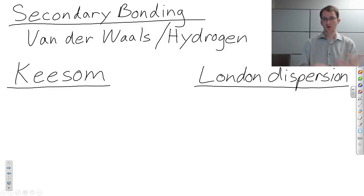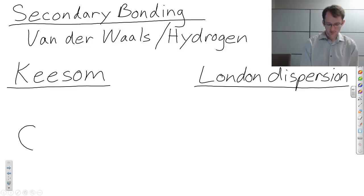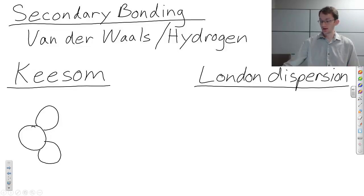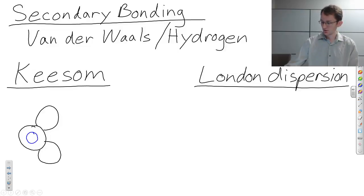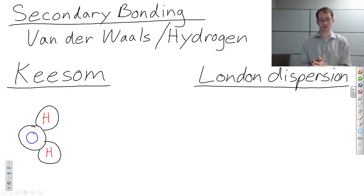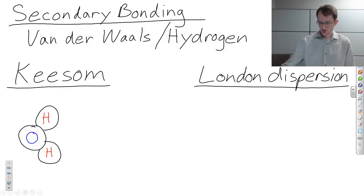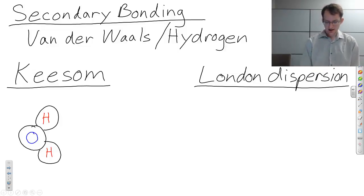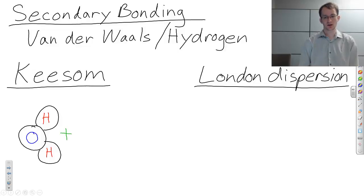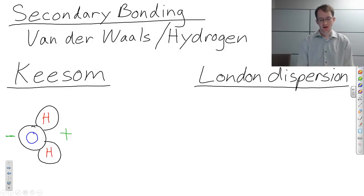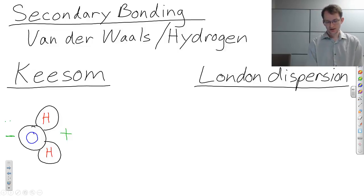One of our examples from primary bonding was water, H2O. If I have a water molecule with one oxygen and two hydrogens, we know from primary bonding that there's a specific angle that those hydrogens are held at in relationship to one another. What that ends up doing is creating a positive charge on one side of the molecule and a negative charge on the other side of the molecule, creating this kind of dipole.